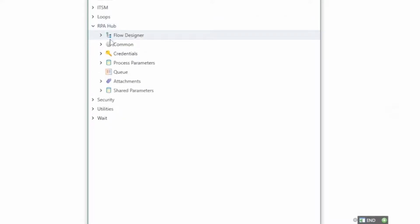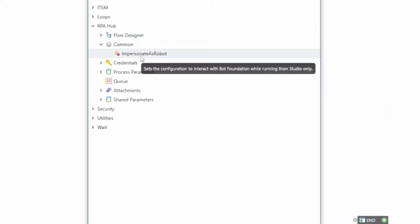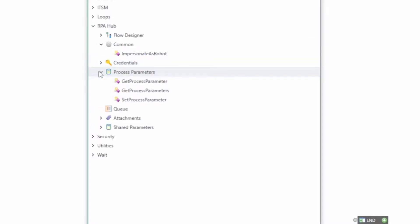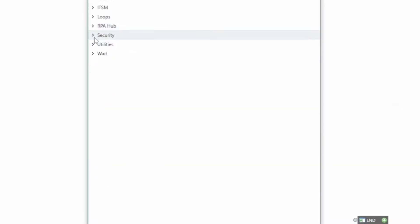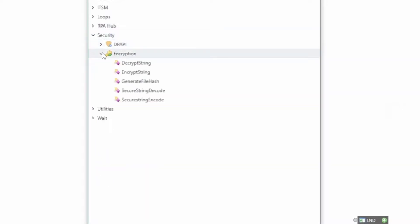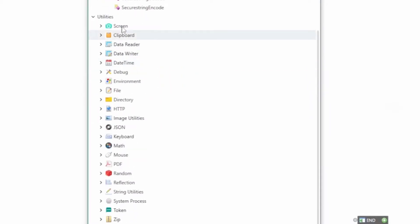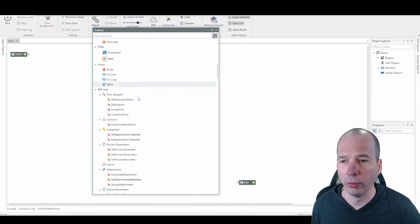And back in the RPA Hub itself, there's some other common things you might want to do, like impersonation, storing credentials, getting process information, managing attachments, stuff like that. In the security section, there's some options around encryption, and in the utilities, all kinds of little things that you might want to do in order to automate your particular processes.